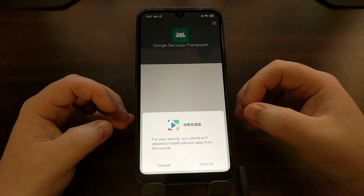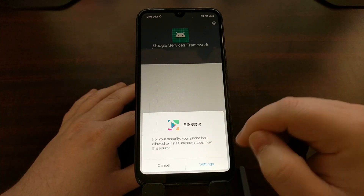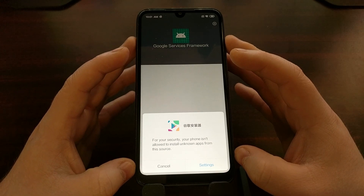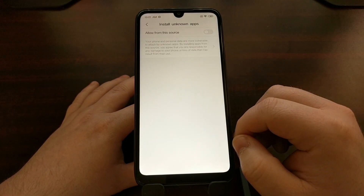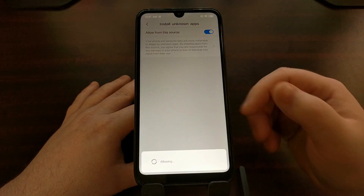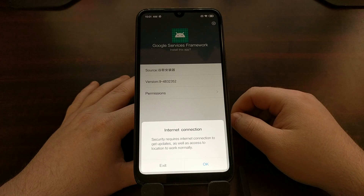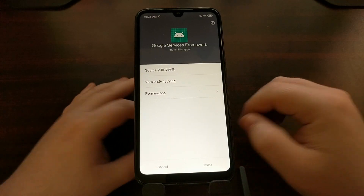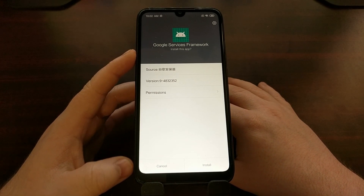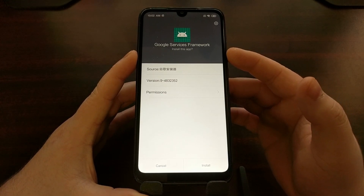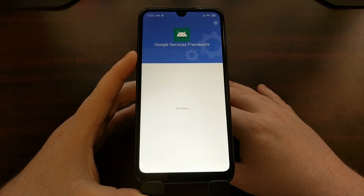What that does is download and install the applications one by one. For that to happen, we need to first allow this specific application to install other applications. Once you see the pop-up, tap on Settings, allow the application to install by tapping on that toggle, and then go back. We are going to be first installing the Google Services Framework, so once we've granted permission, go back and tap the Install button at the bottom.